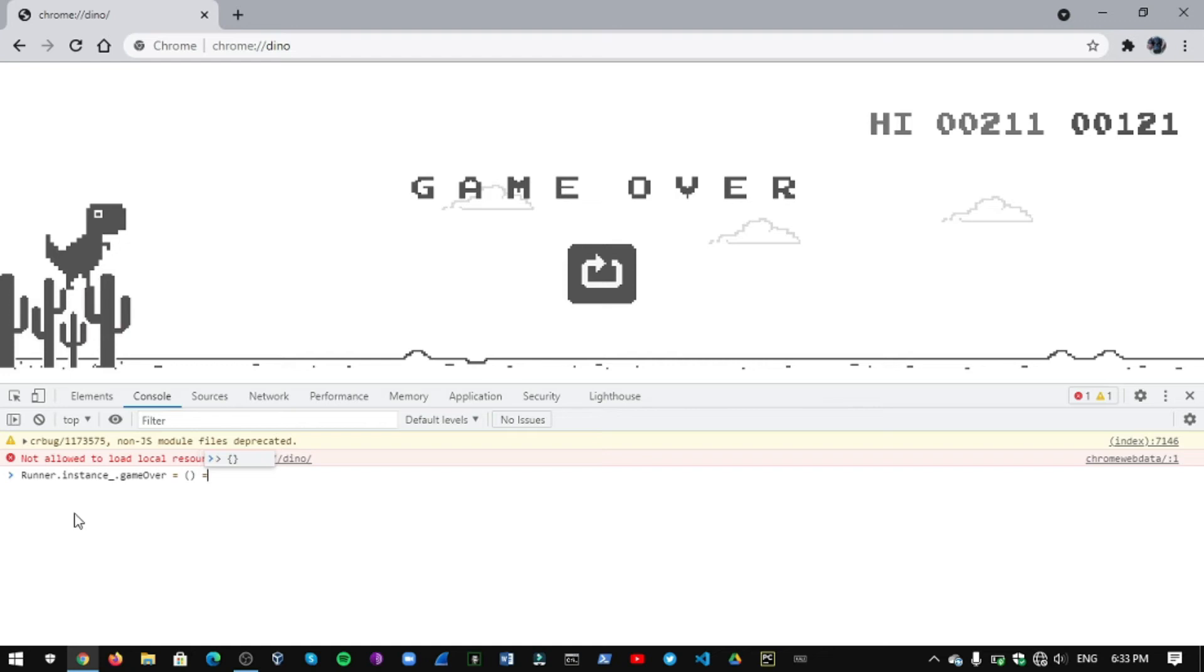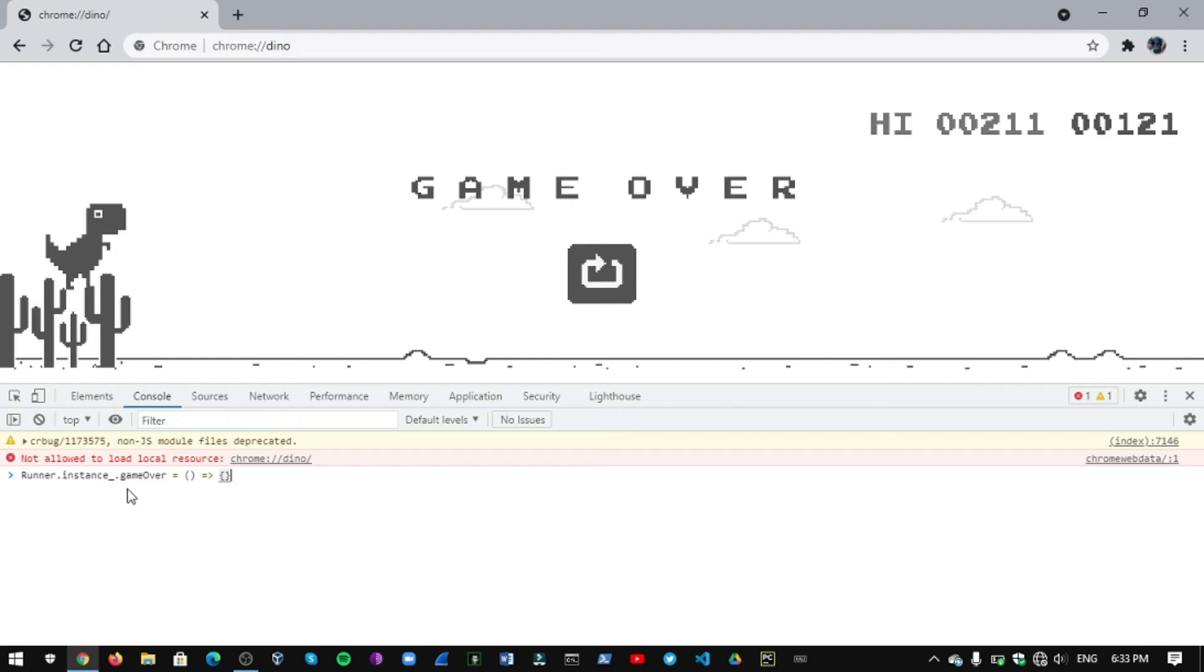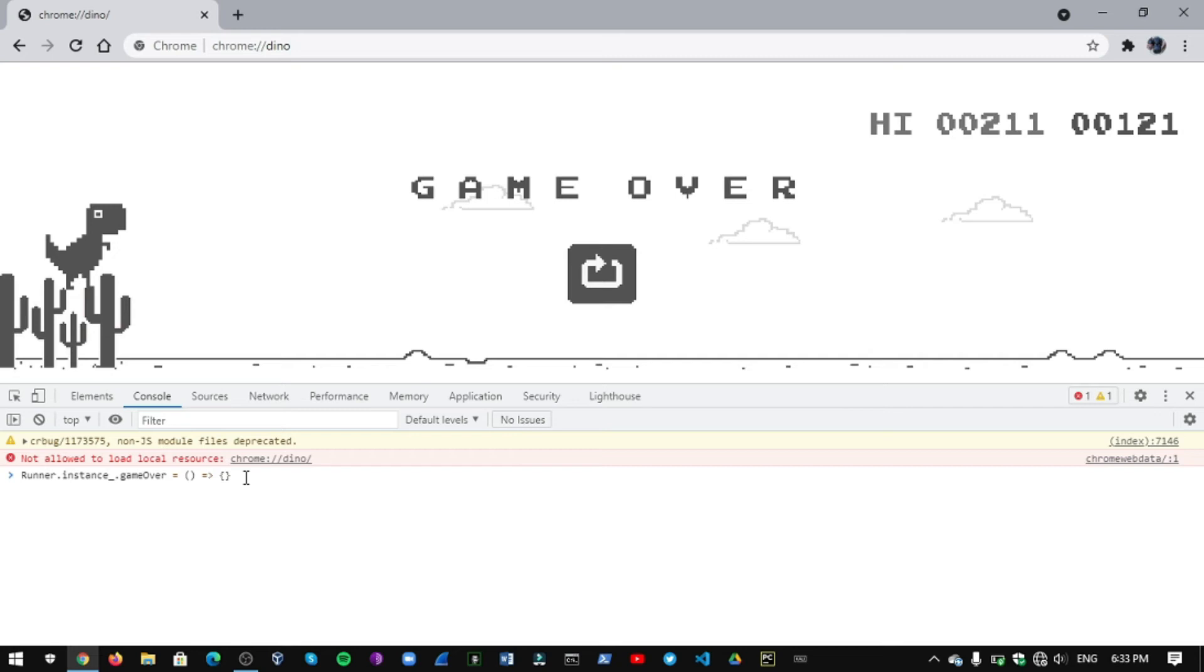Okay, this is the command you need to type. Runner, R must be in capital, dot instance underscore dot gameOver, O must be in capital, and give a space equal to and give a space open bracket close bracket and semicolon. And type equal to and right arrow and give a space and type open and close the curly bracket. This is the command you need to type and press enter.